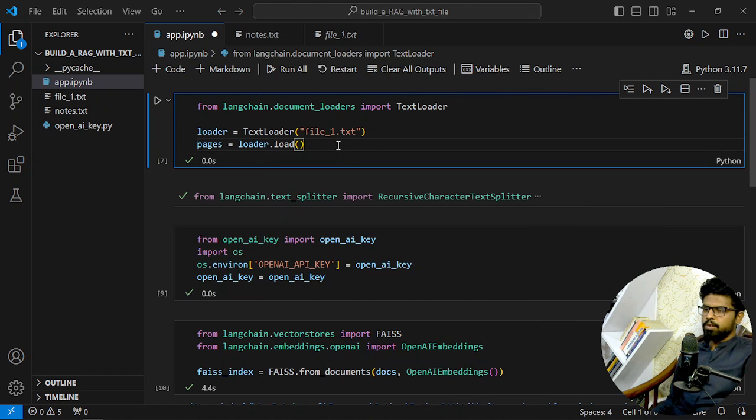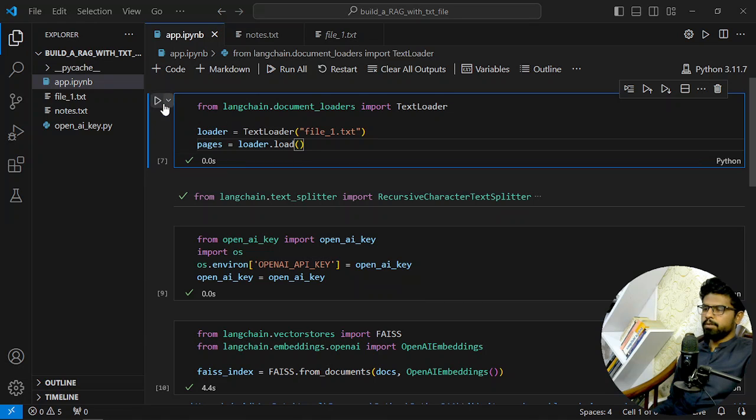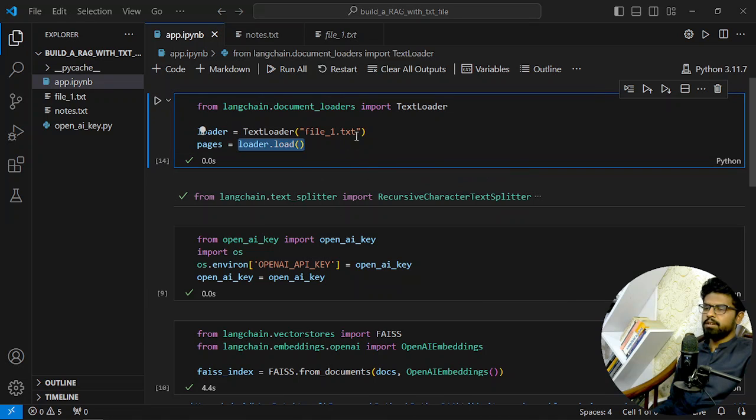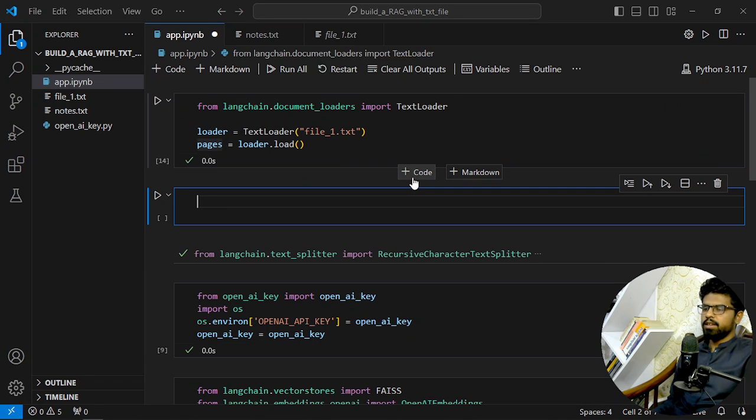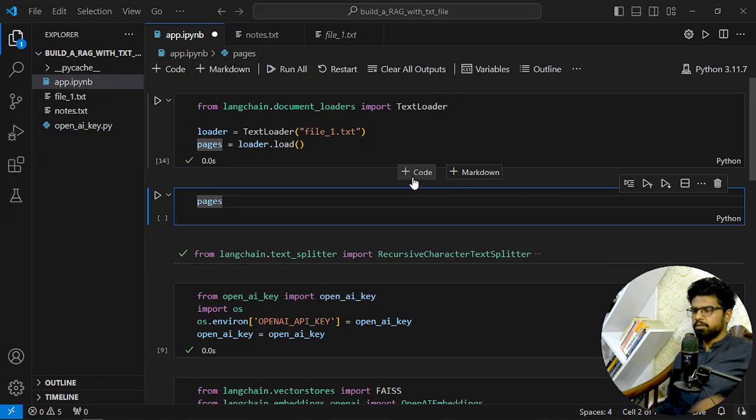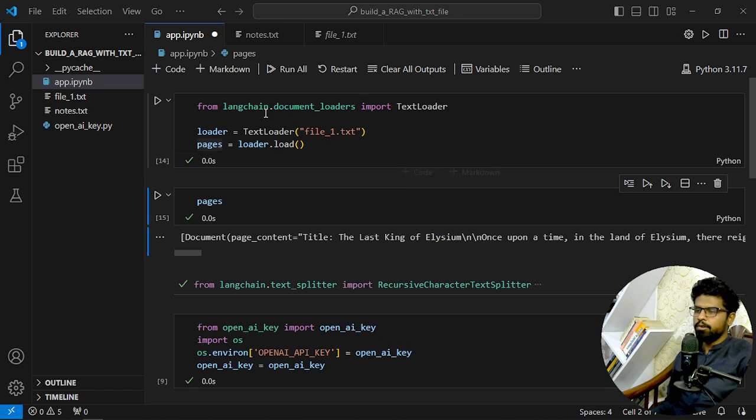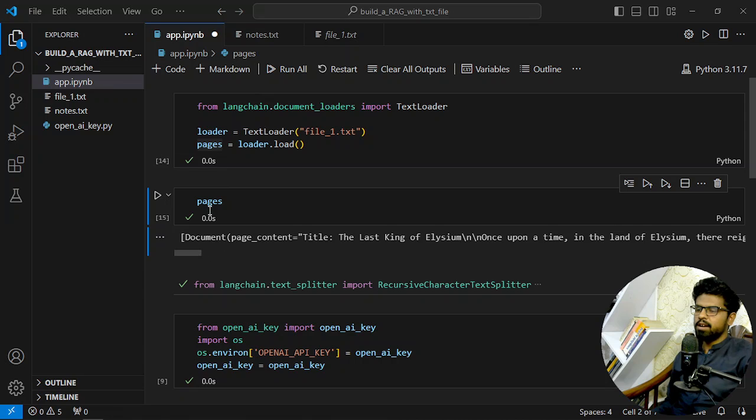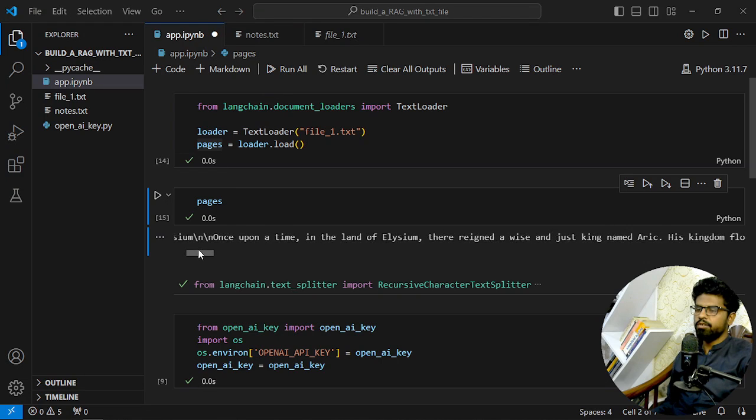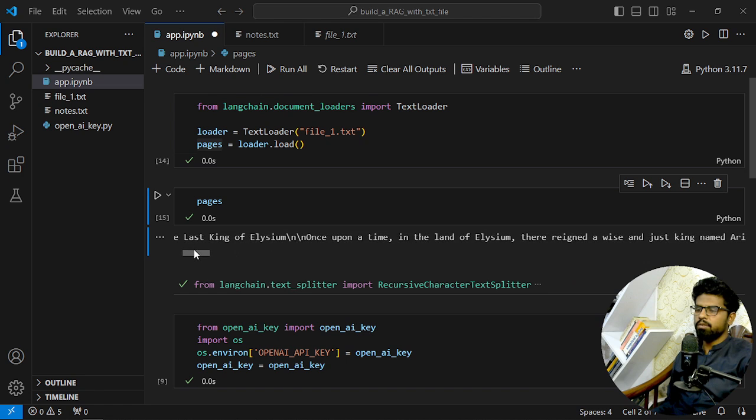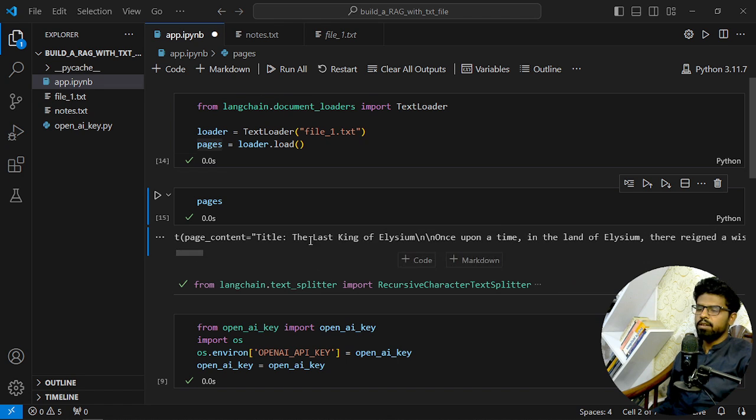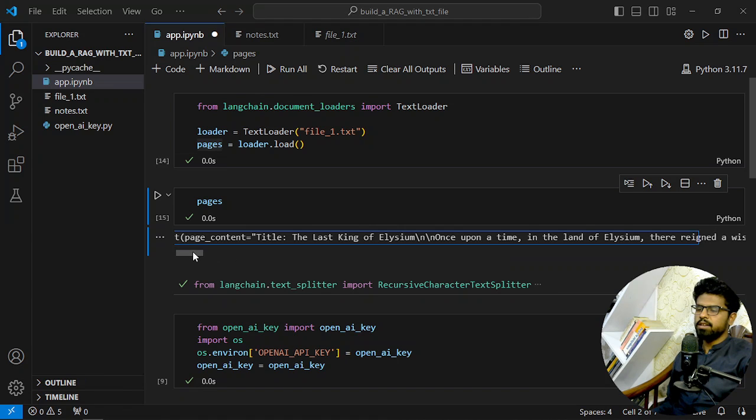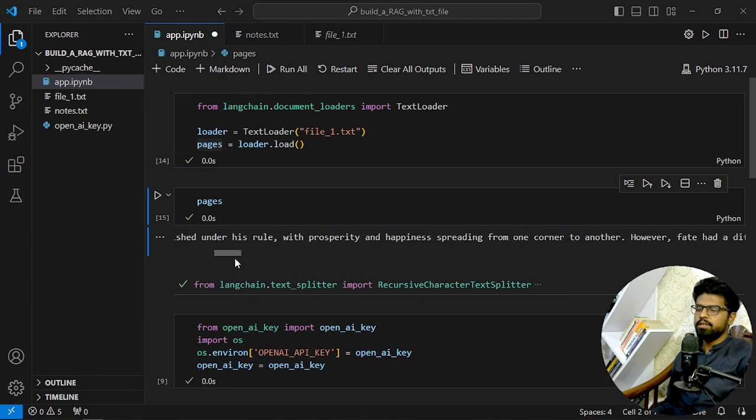So let's see how it's all being done. First of all, we have to load the text file. So that is the text file we are loading using LangChain text loader, file1.txt, and here are the pages - that means all the content from that file. So title it right.